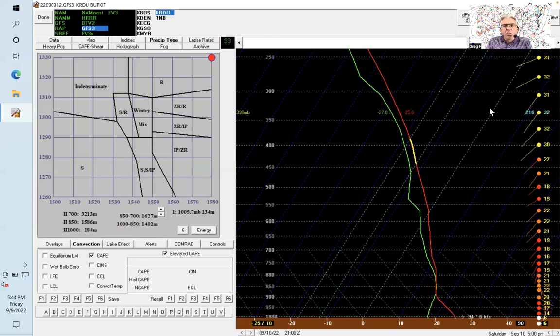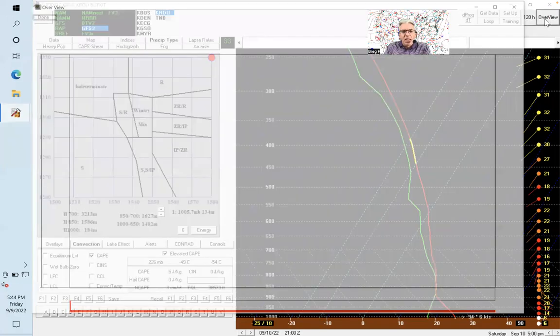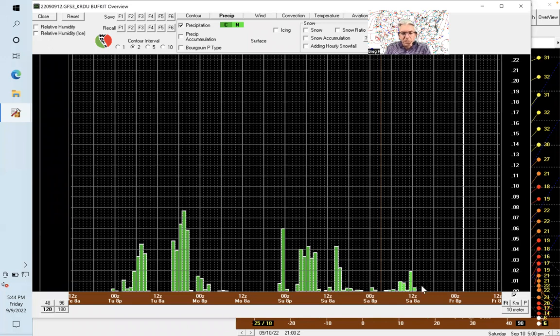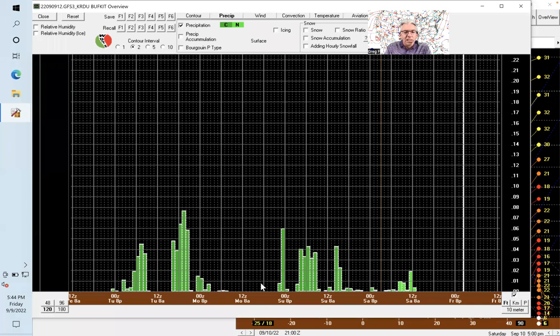Another thing you can do here is go into what we call overview mode. Here you're looking at the model output when it's predicting precipitation. You can see it starts showing a little bit by eight o'clock Saturday morning, then a little burst Sunday, a break Sunday night into Monday morning according to this model, and then it picks up again during the day on Tuesday.